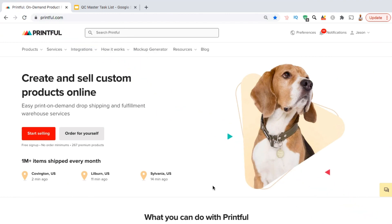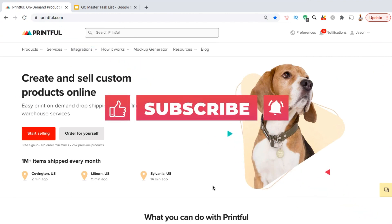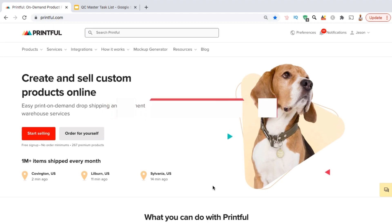But before we get started, make sure you hit that subscribe button and hit the notifications bell so you'll be notified each time I release a new tutorial.